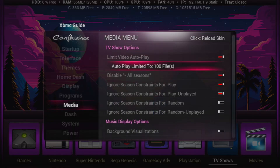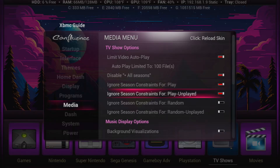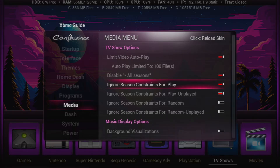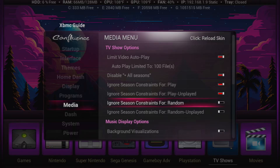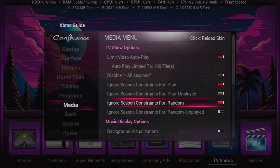There's also 'ignore season constraints.' If you don't have this enabled and you start playing season one, it'll only play season one — whether it's 3 files or 23 files. I like to have that ignored on play and play unplayed, so if I play season one episode three it'll go through season two, season three, season four — whatever it takes to get to 100 files or the end of the series. But I don't want that on random. For example, my youngest daughter likes Blues Clues season five specifically — if I have the constraint checked and click random on season five, it plays random from the entire series, but if I uncheck it, it only plays random from season five, which is what she likes.